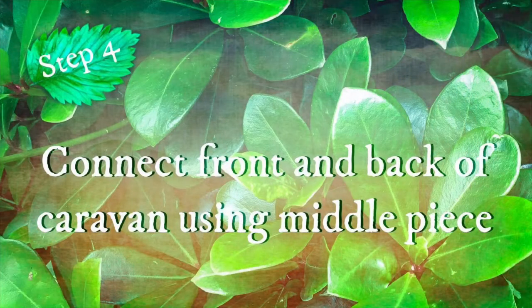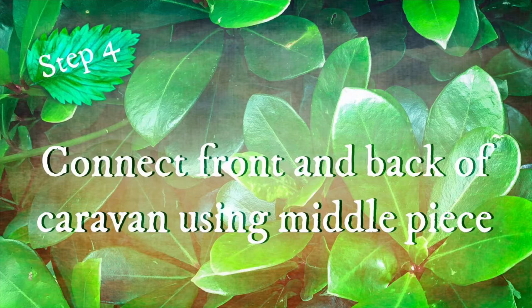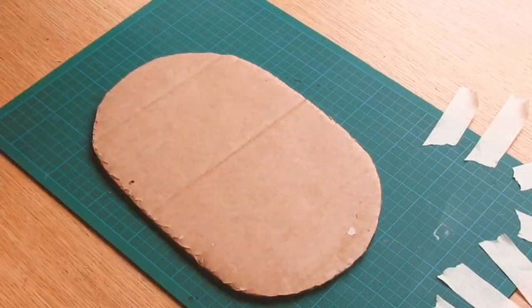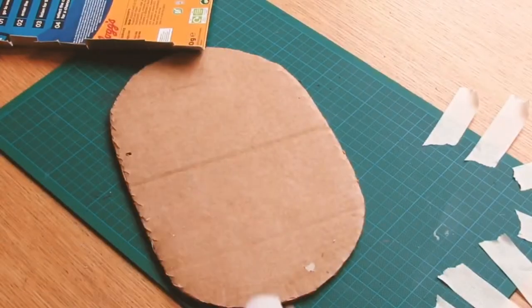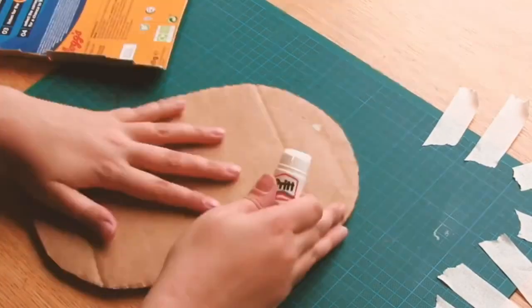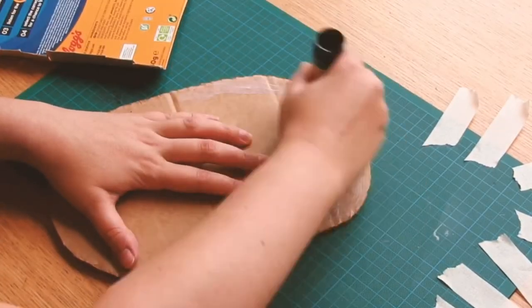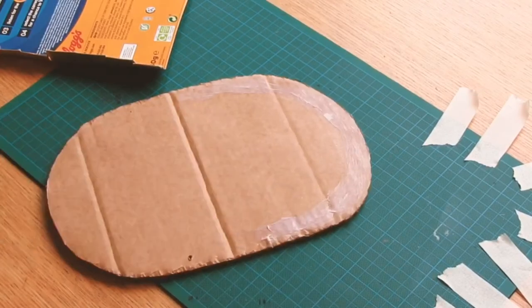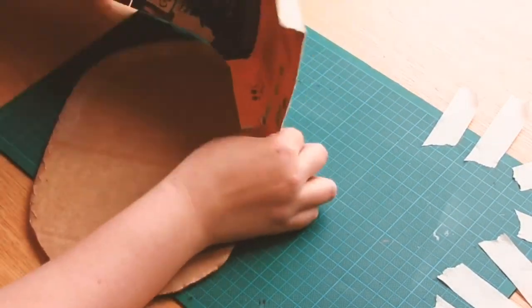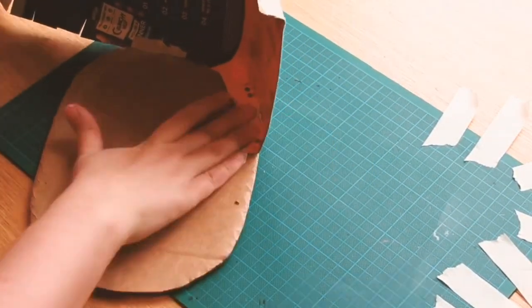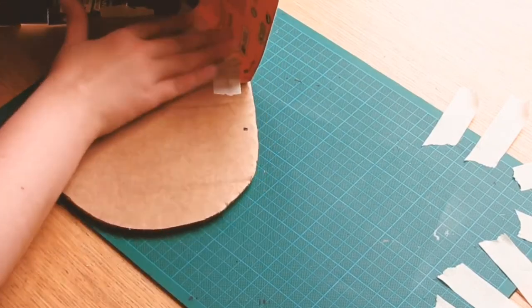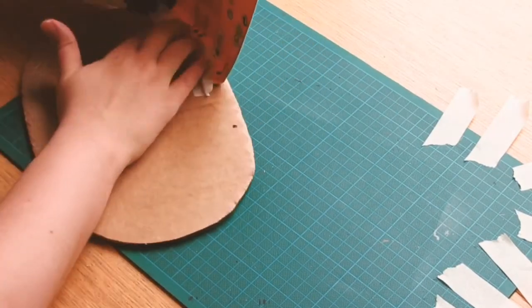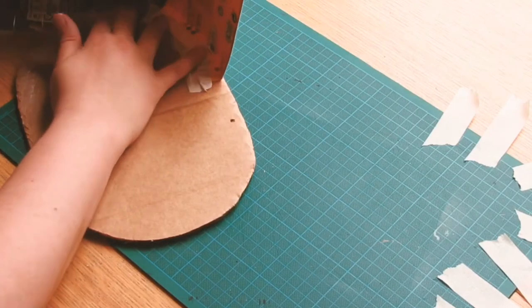Step four, connect front and back of the caravan using the middle piece. Before you start it's a good help to line up some little small strips of masking tape to make it easier as you go. This part of the process is a little bit tricky, you just have to go slowly and do a little bit at a time and eventually you'll get round to the other side.